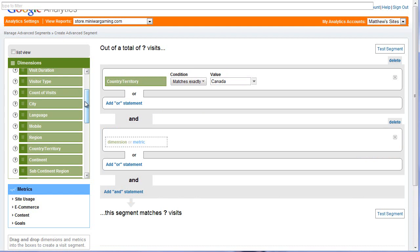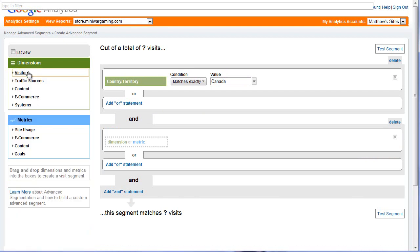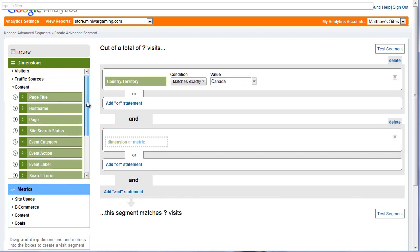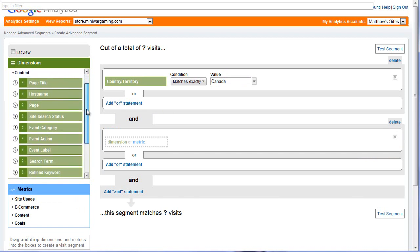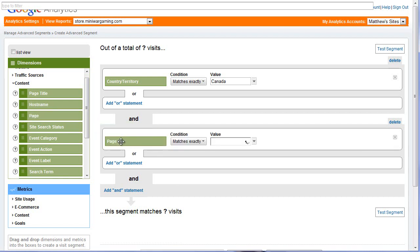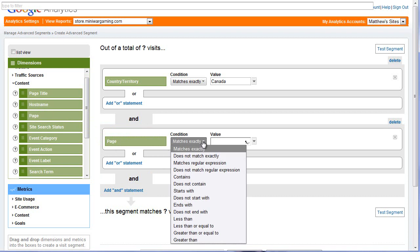Let's take a look. Instead of visitors, we want to look at content. Out of the content options, this is where we're going to talk about which pages they visited. We have Page. In this case, we don't want matches exactly — we want contains.